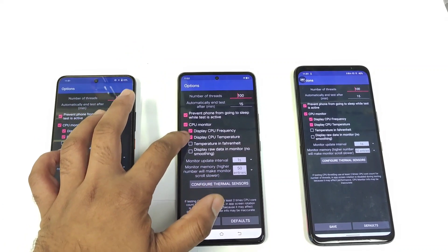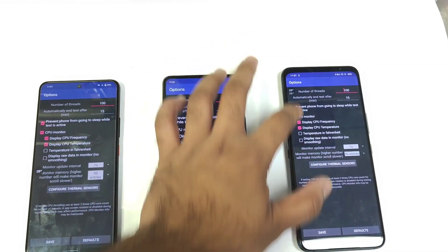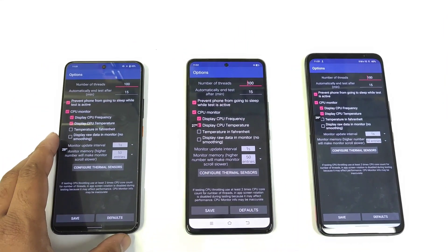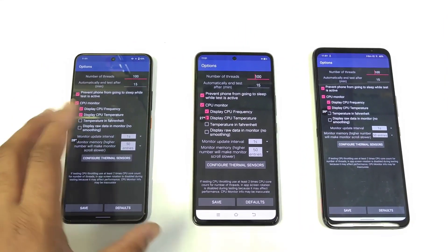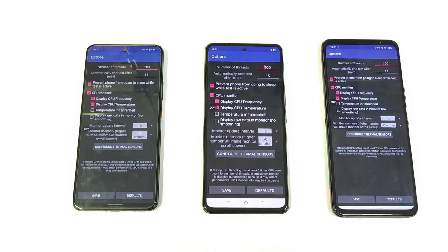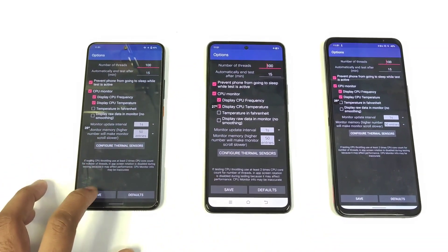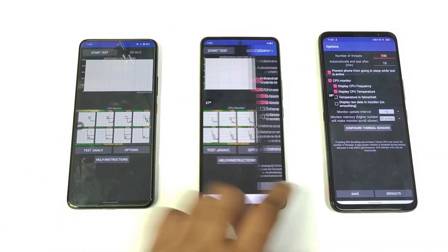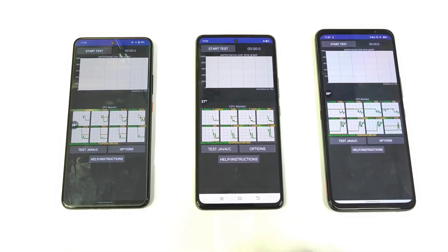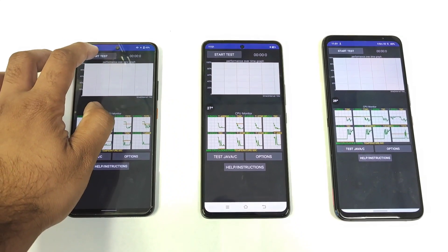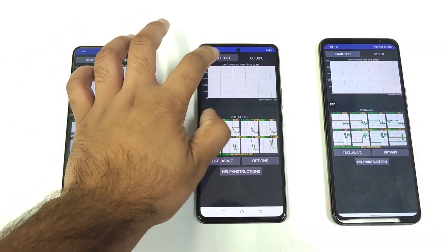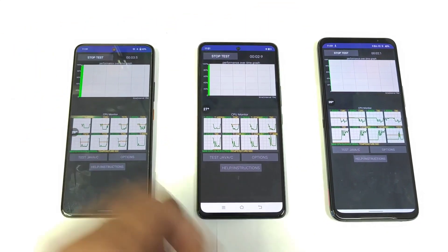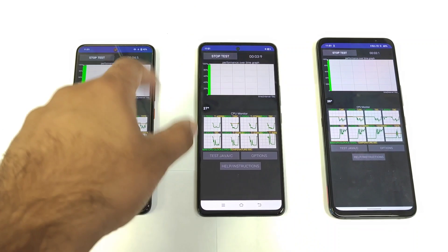I'll use a real-time floating temperature meter to track the temperatures of all three smartphones side by side. Selecting 100 threads and 15 minutes — let's start the test and find out the results and temperatures.